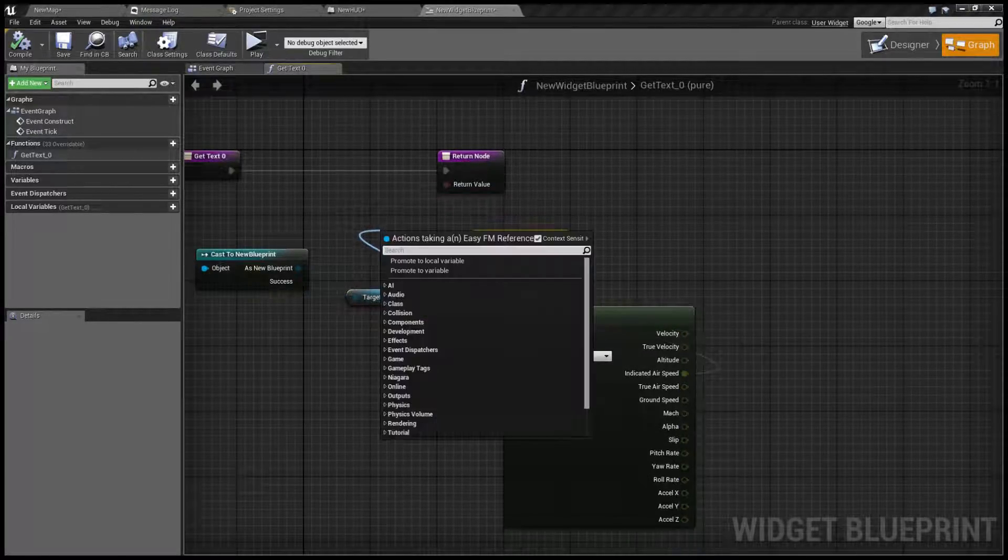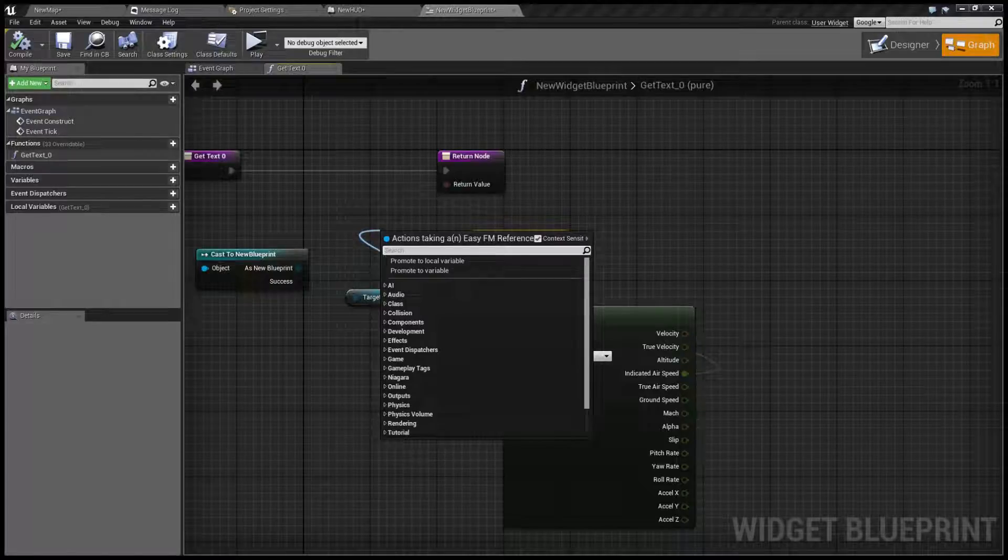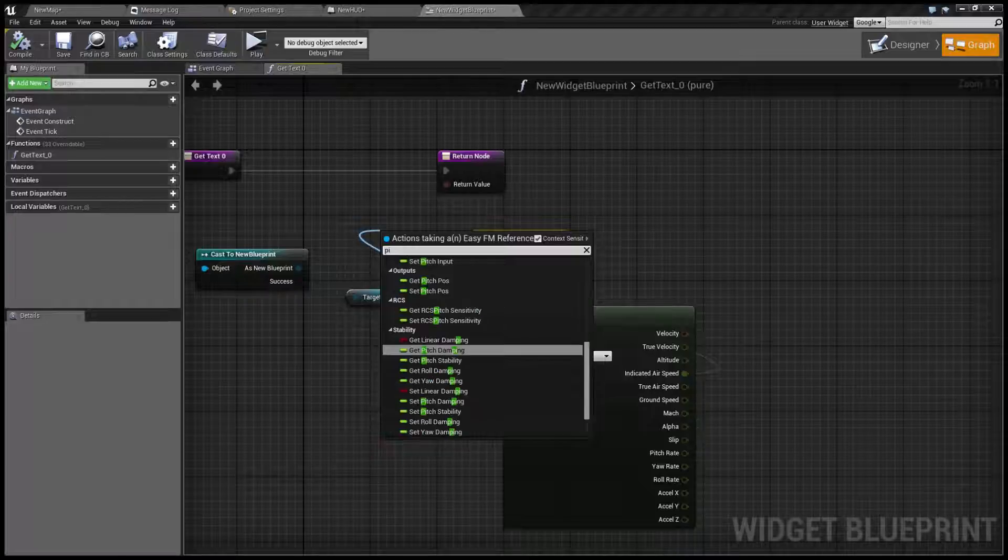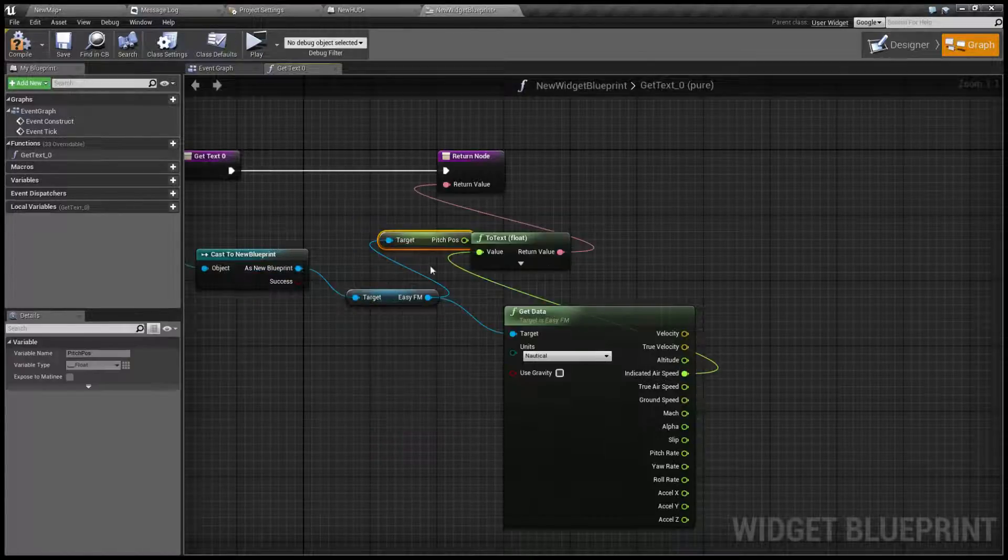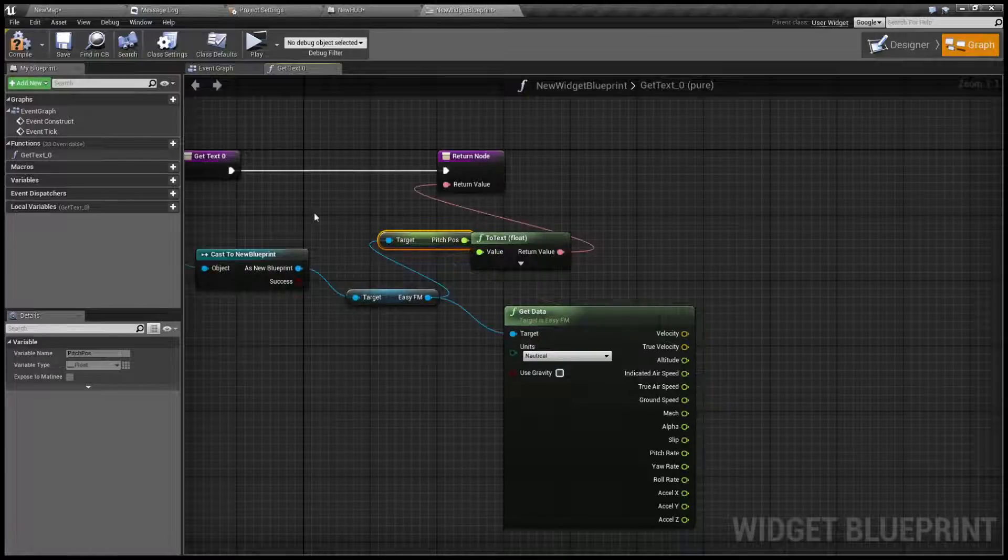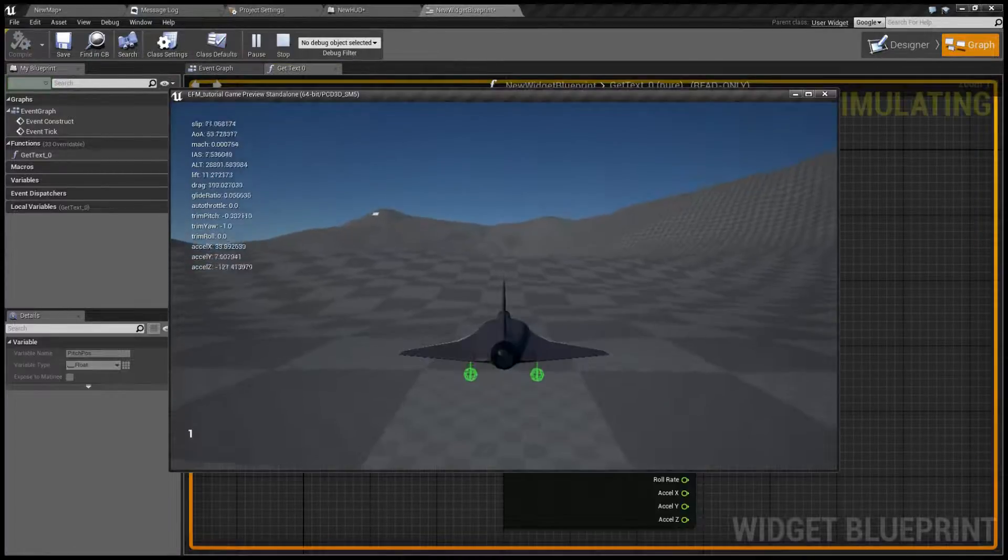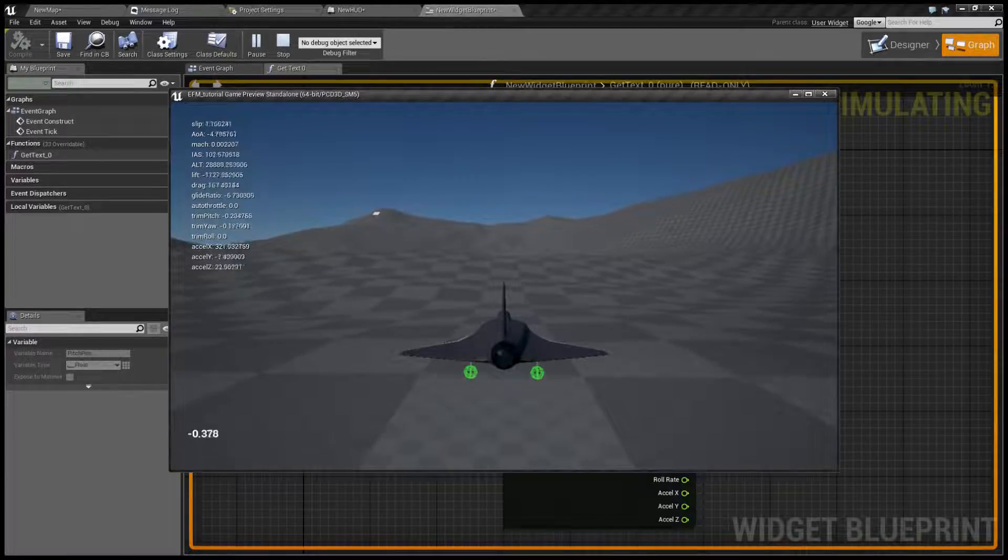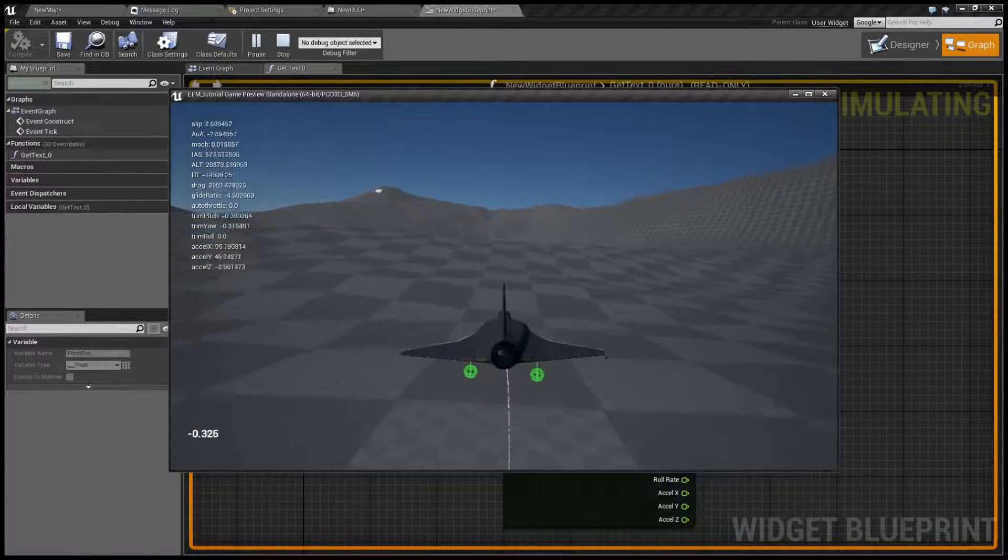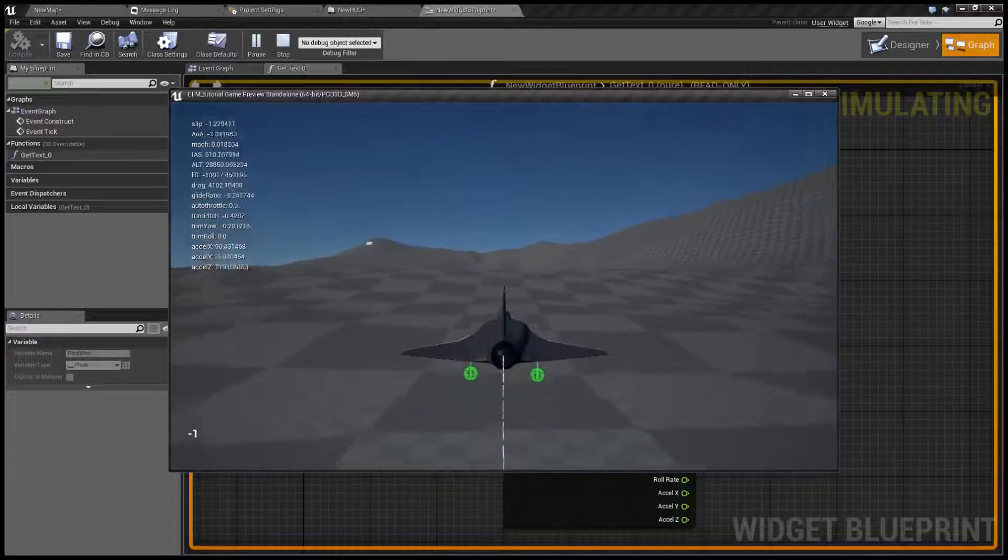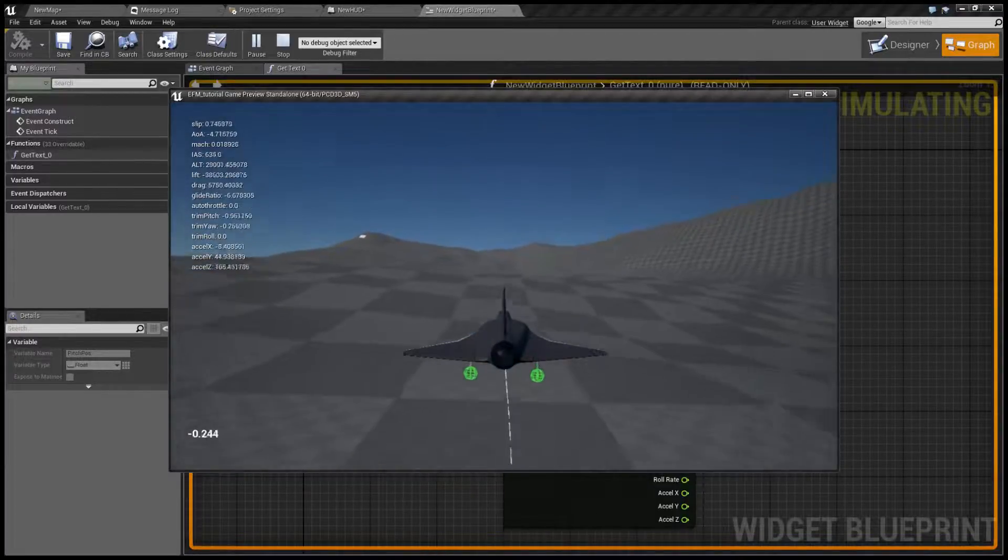For instance if we wanted this health element to show us let's say elevator position we're going to just get pitch boss and use that and when we manipulate the stick as you can see it moves between minus one and plus one.